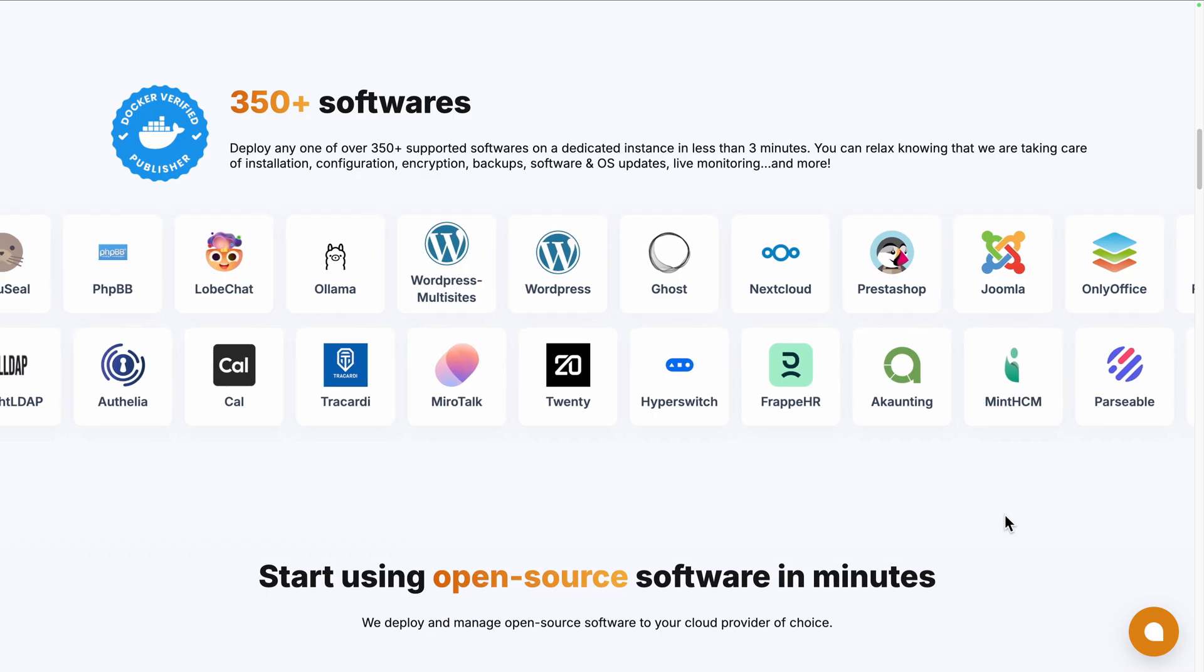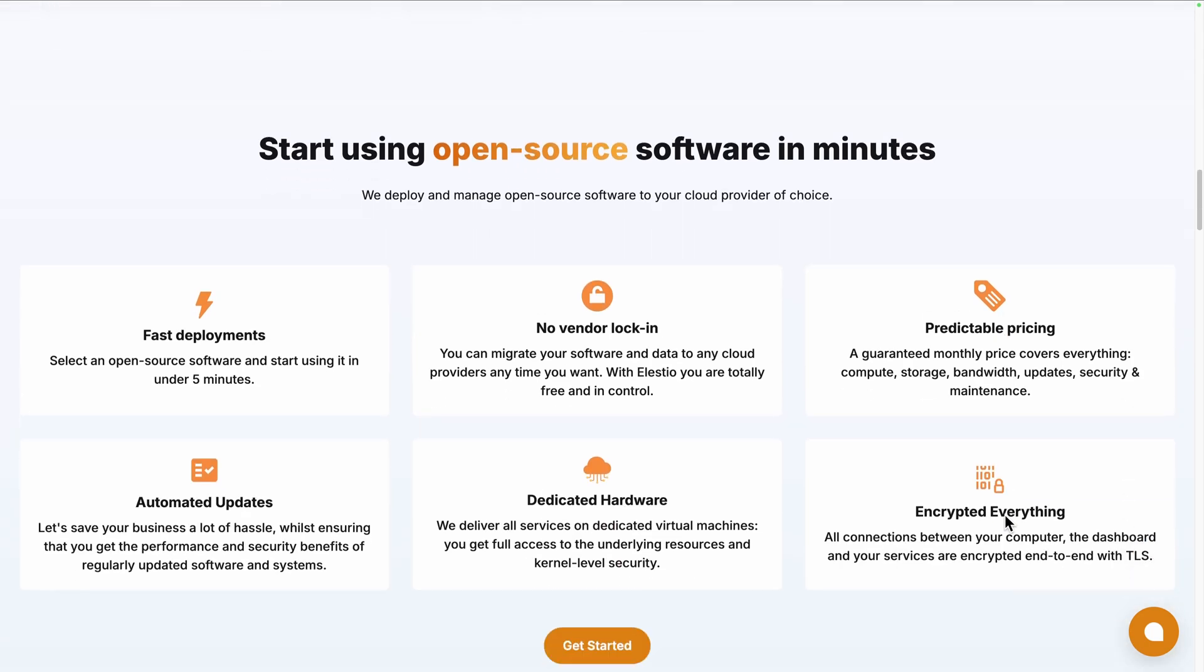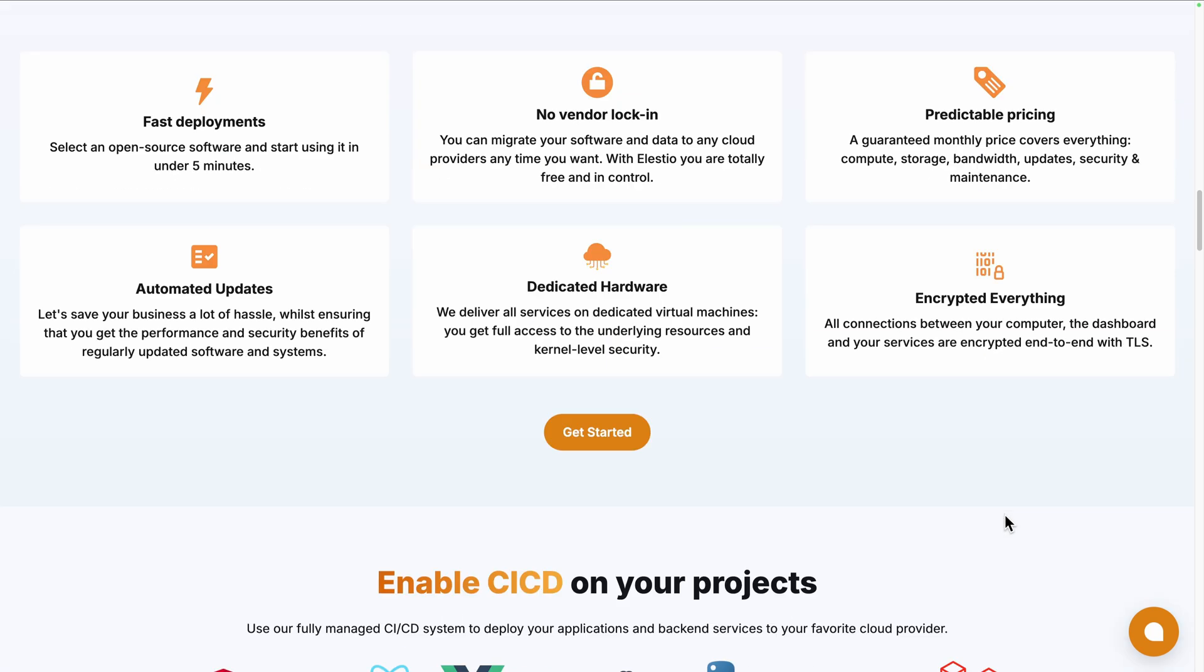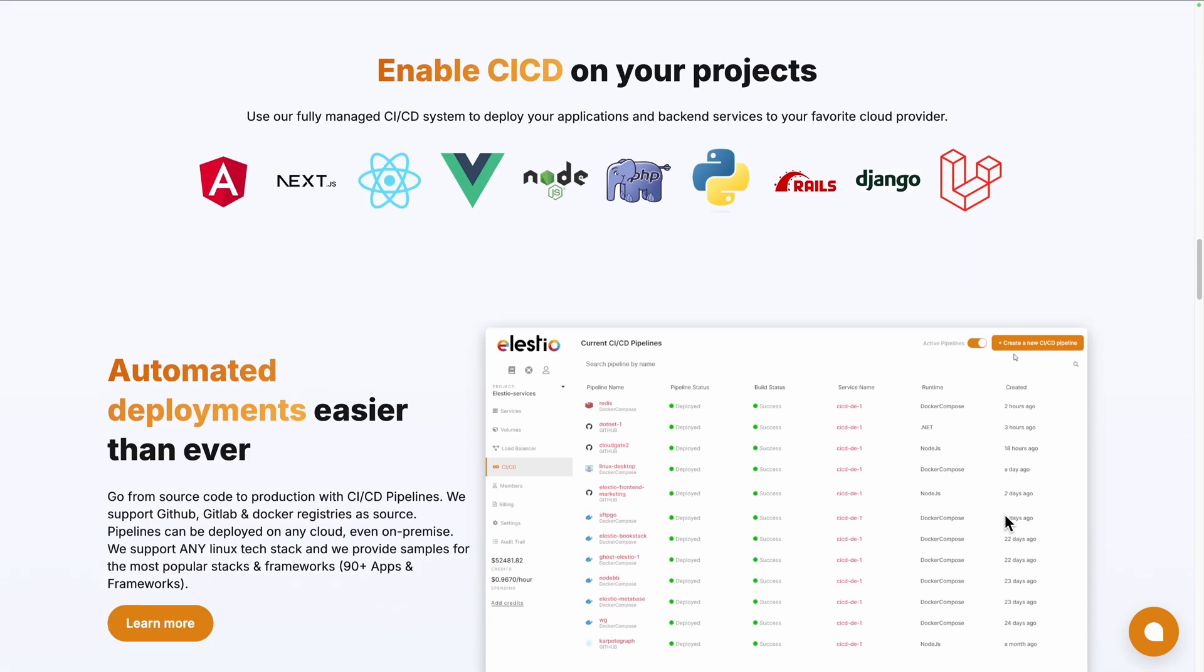For a simpler installation of the self-hosted version, you can use a platform like ours, Elstio, to deploy it on your server or the cloud provider of your choice while we take care of the installation, backups, updates and maintenance for you.